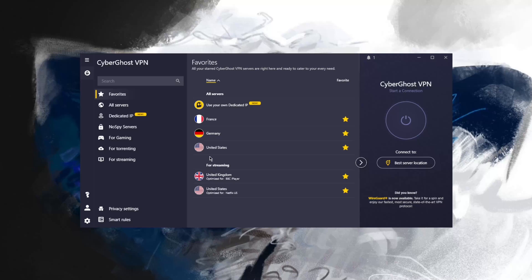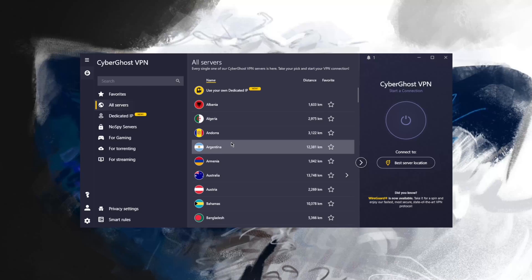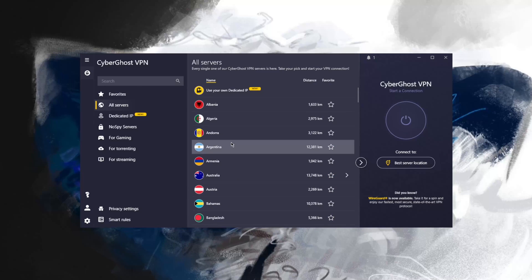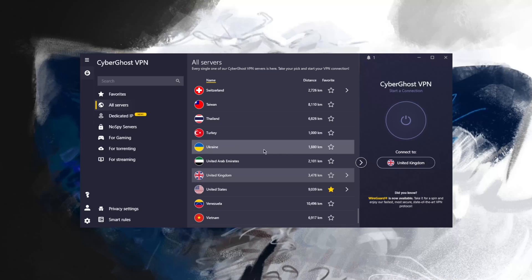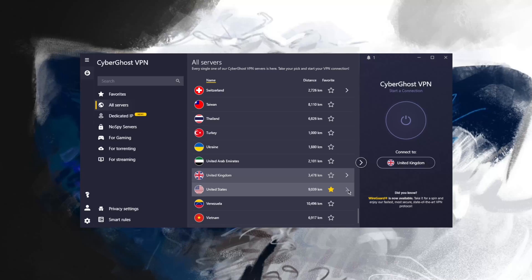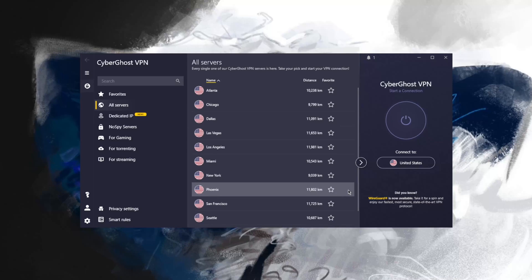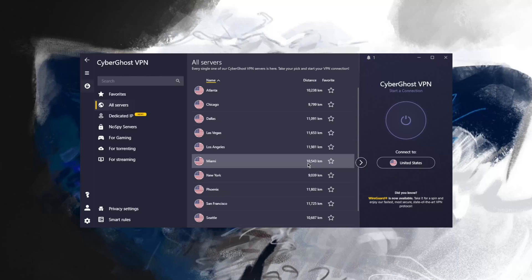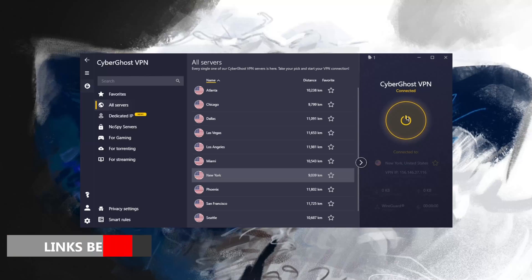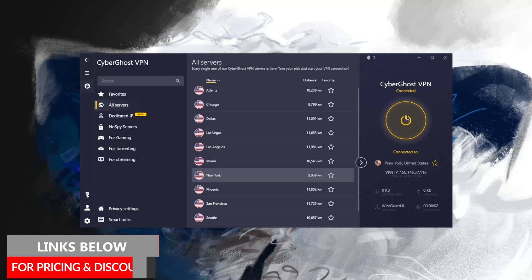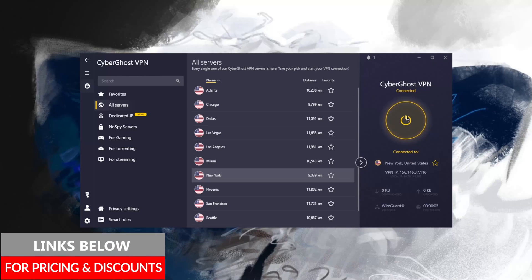That's about it with regards to using CyberGhost. It's a very easy VPN to use, there's nothing complicated about it. We can just go to the servers and pick one of these servers. You can favorite any of these servers. It's about as simple as it gets. With the United States, we can go with New York, for example, and click the on button.